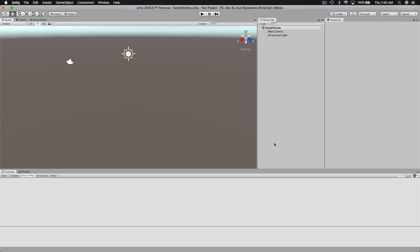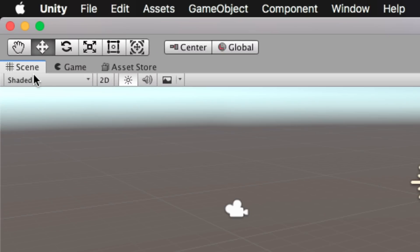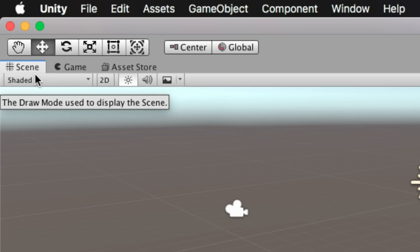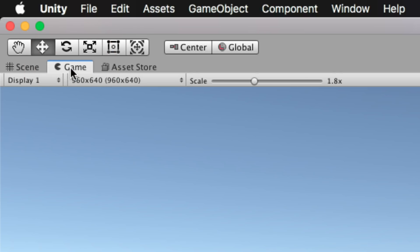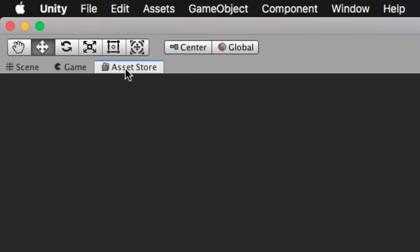So here we are in Unity. Let's take a look around the user interface. There are many different layouts you can use. The one we see right now is the default layout, where up at the top left we have three tabs: the Scene tab, the Game tab, and the Asset Store tab. The Scene tab is where we'll be placing game objects into our project so that we can interact and script them. The Game tab is where we will be debugging and testing our game. And then we also have the Unity Asset Store, where we can buy assets for our projects.